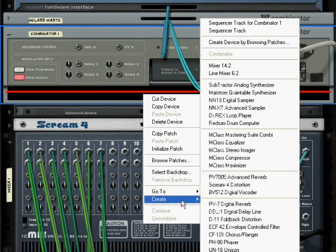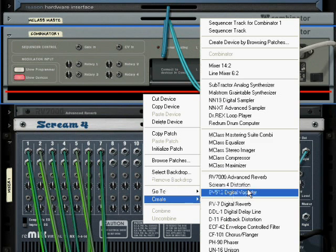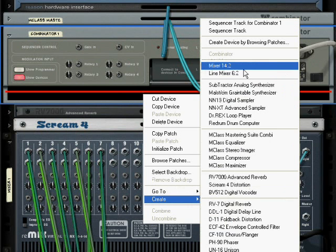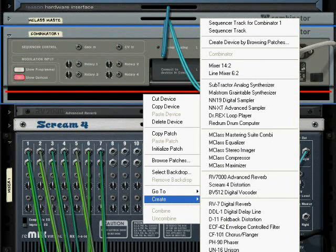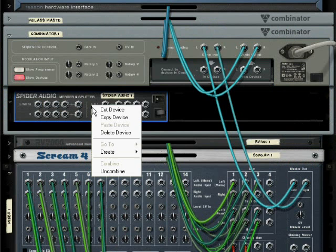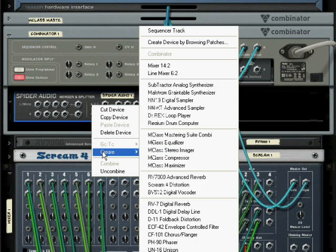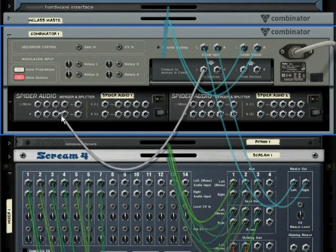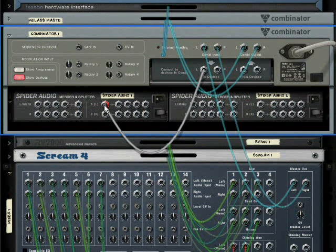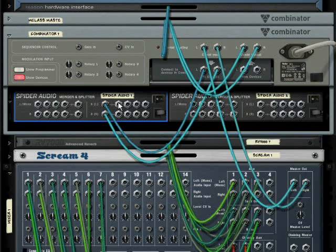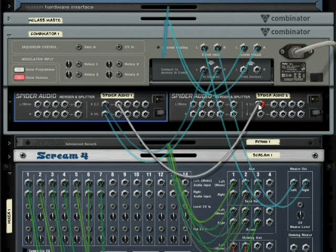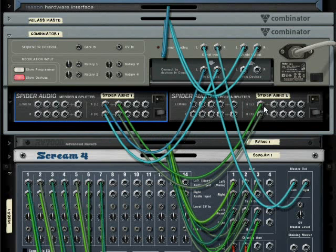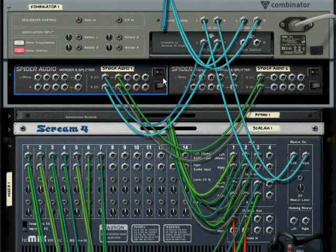The first thing is we're going to need to split the signal four ways. So I'm going to create a spider, and I'm actually going to create two of these because with this it's quite easy to get more than one signal. So right there I can get as many as seven outputs.